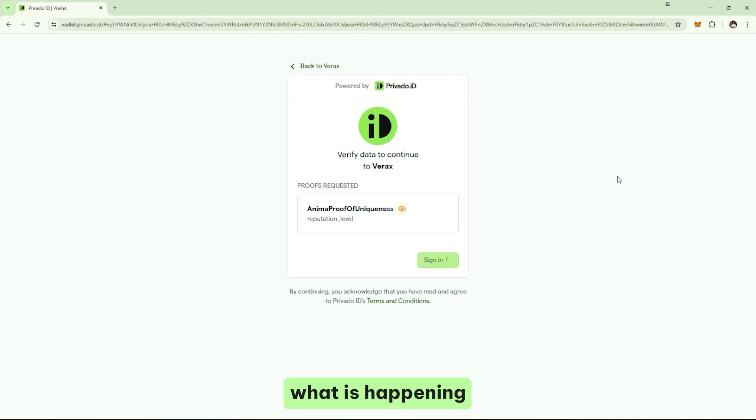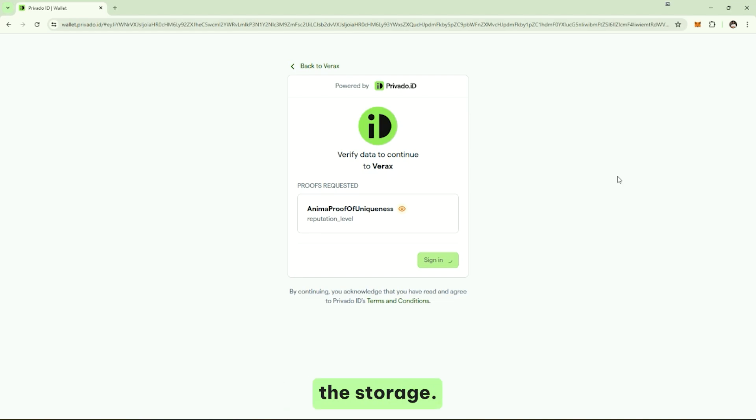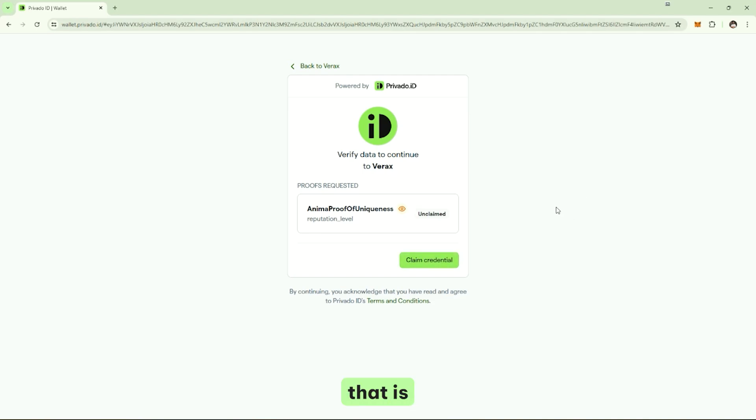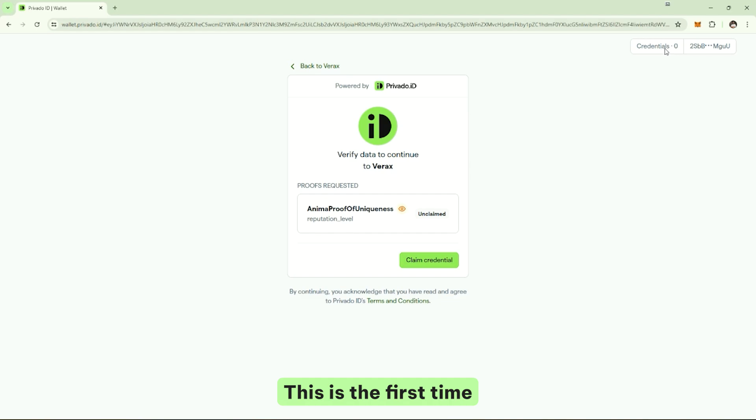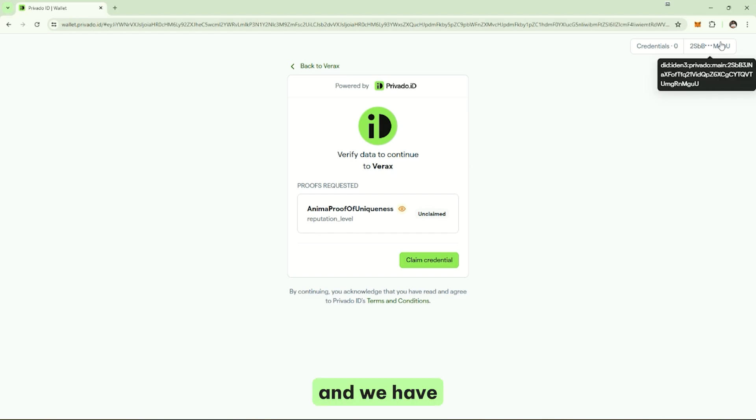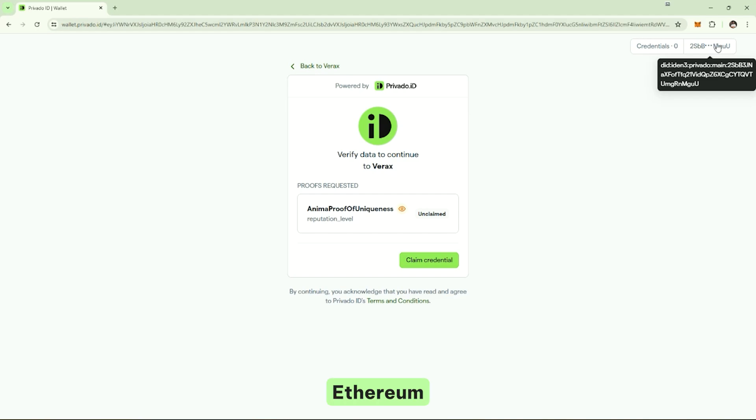So, what is happening right now is we are creating keys to encrypt the storage. We are creating your decentralized identifier and everything that is associated to your identity wallet. So, here it is. We have zero credentials. We haven't collected anything. This is the first time I'm using this.